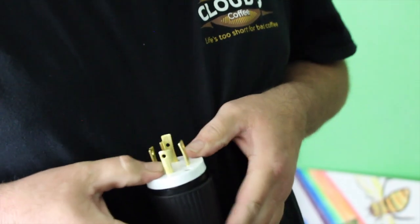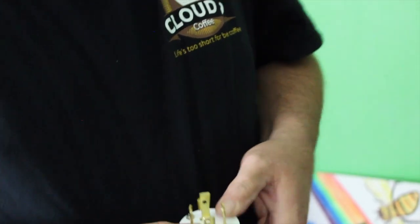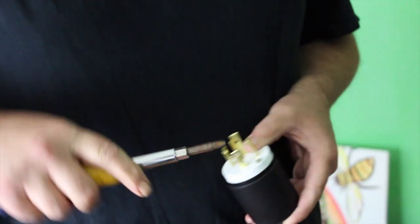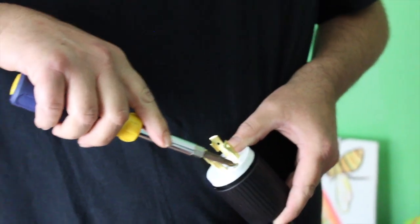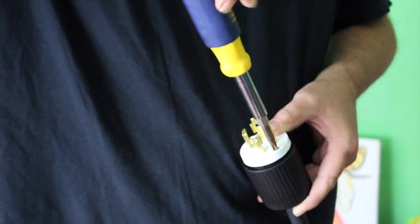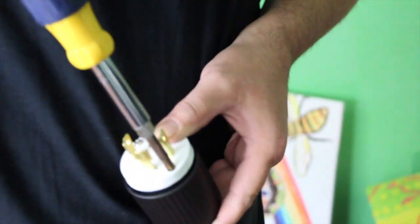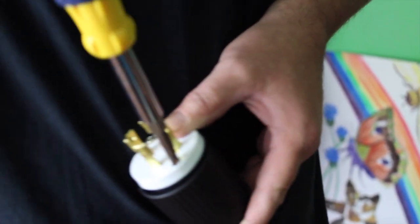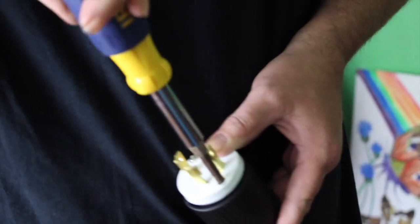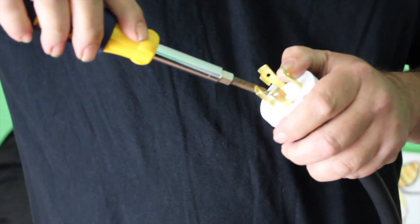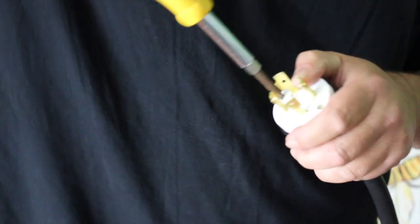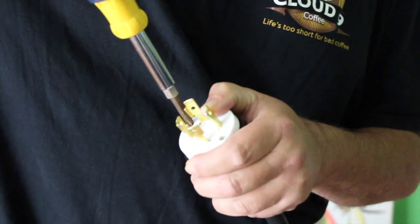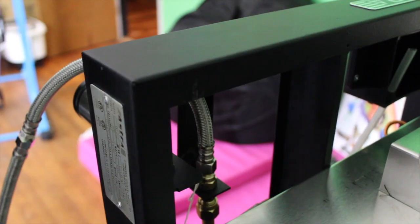This isn't the extension cord that you made? No. This is not the extension cord. You also made an extension cord. Well, I couldn't find a 220 that was rated for 30 amps. Everything was 125. So, whatever you don't have, you make.